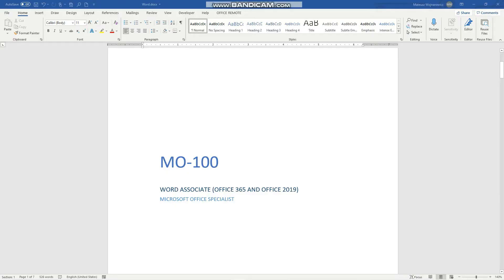Hey guys! In this video we'll cover three objectives for the MO100 exam.